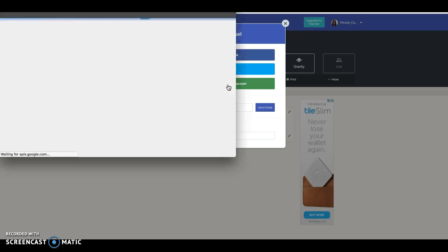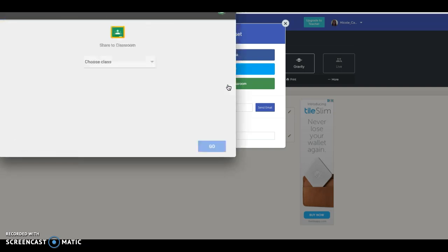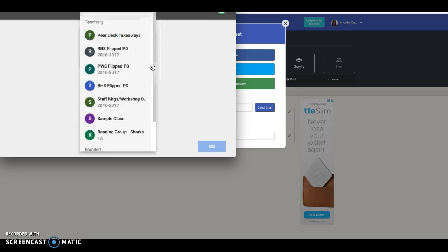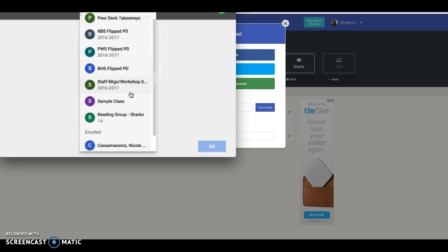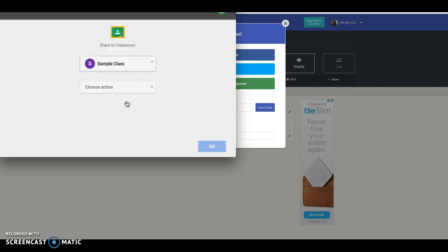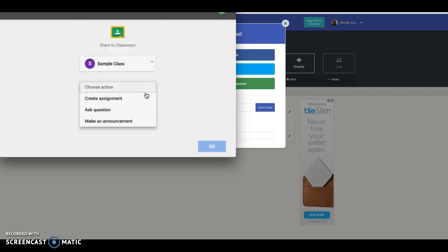If you choose that, what will happen is it will bring up Google Classroom. You'll choose the class that you'd like to assign it to. You can choose if you want to make it an announcement, a question, or an assignment.